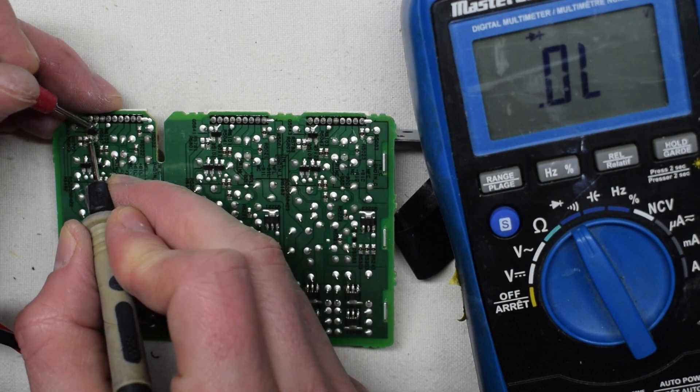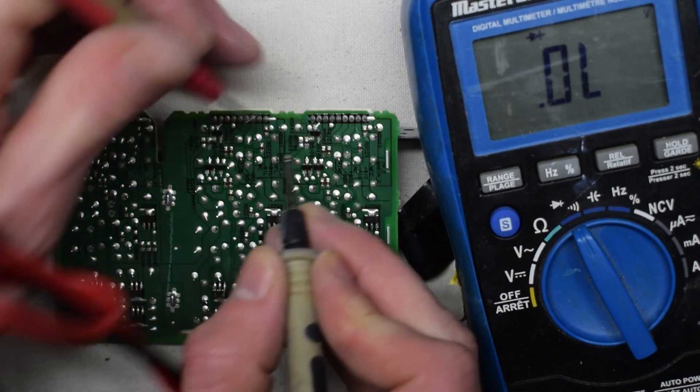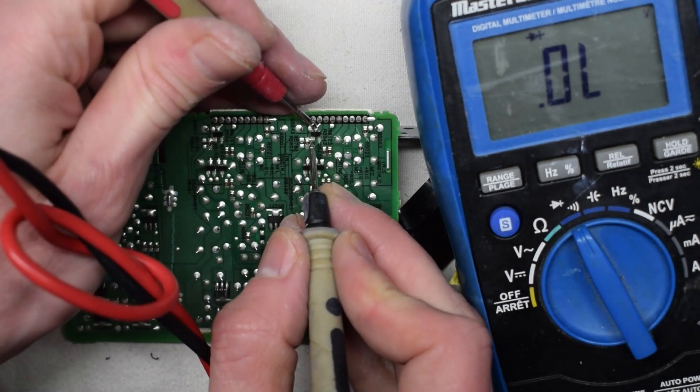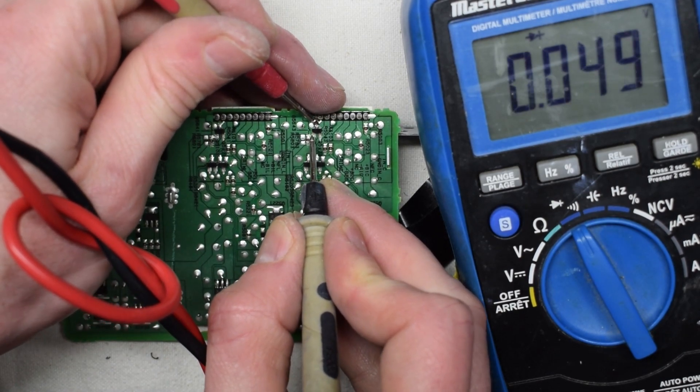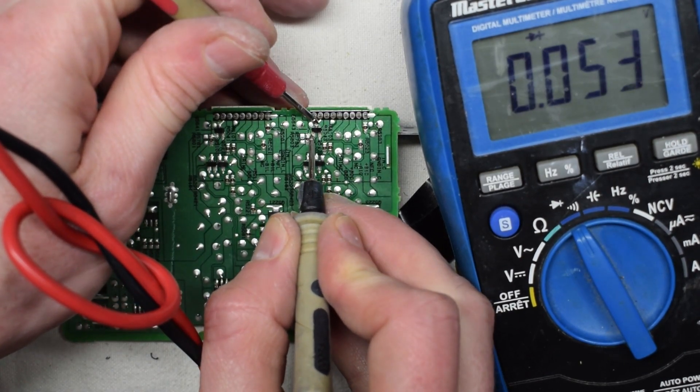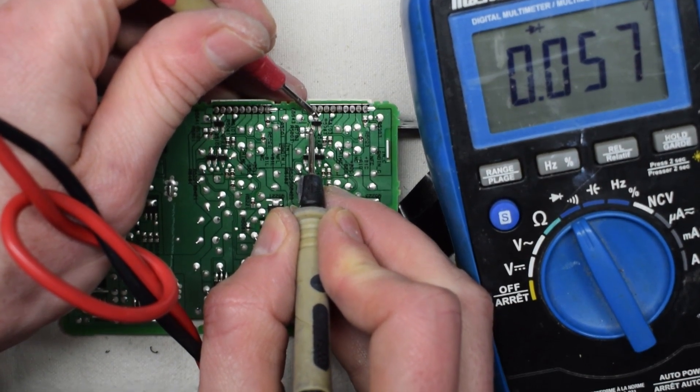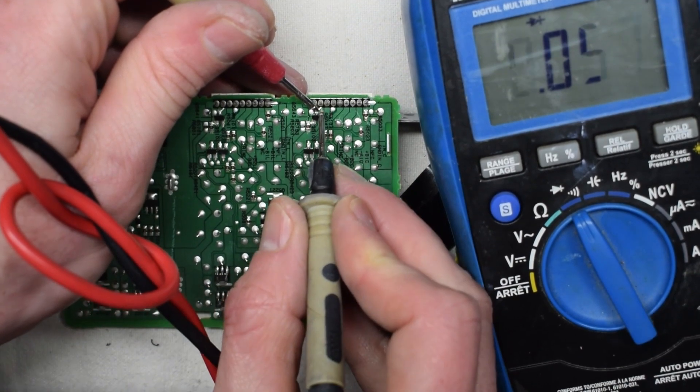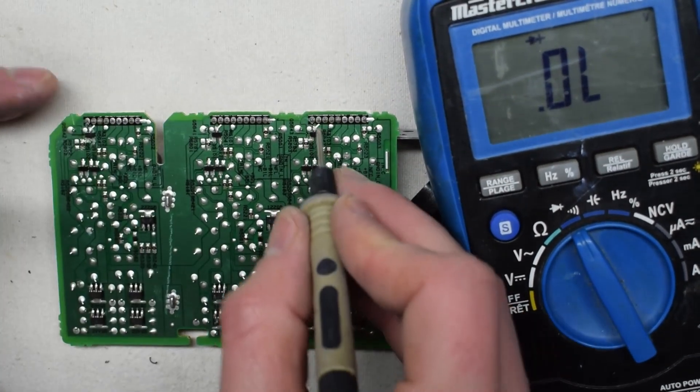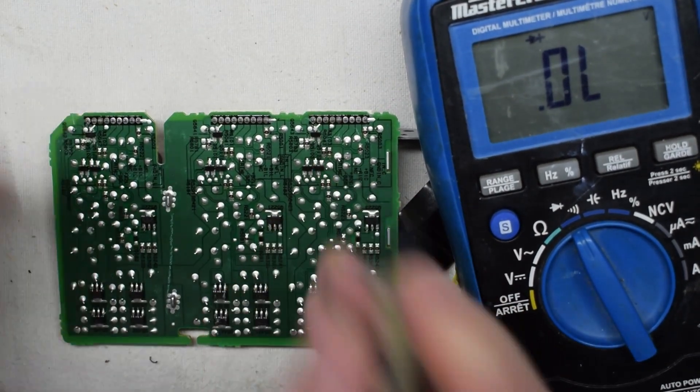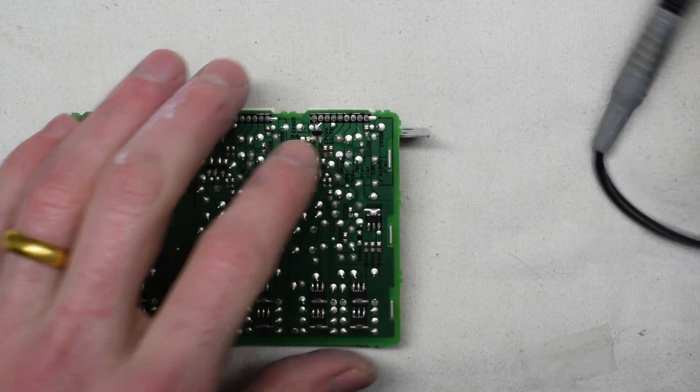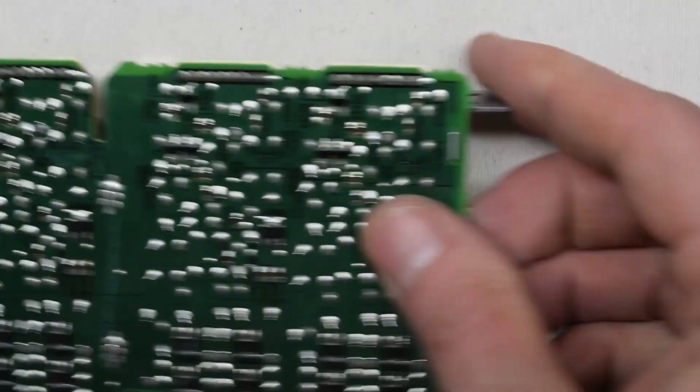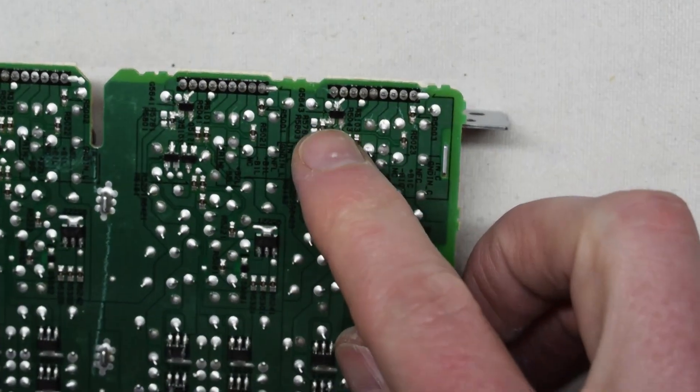So this one we got 0.6. But on this one, it's almost short, so therefore it's always setting that high. So I have to replace this little IC right here.